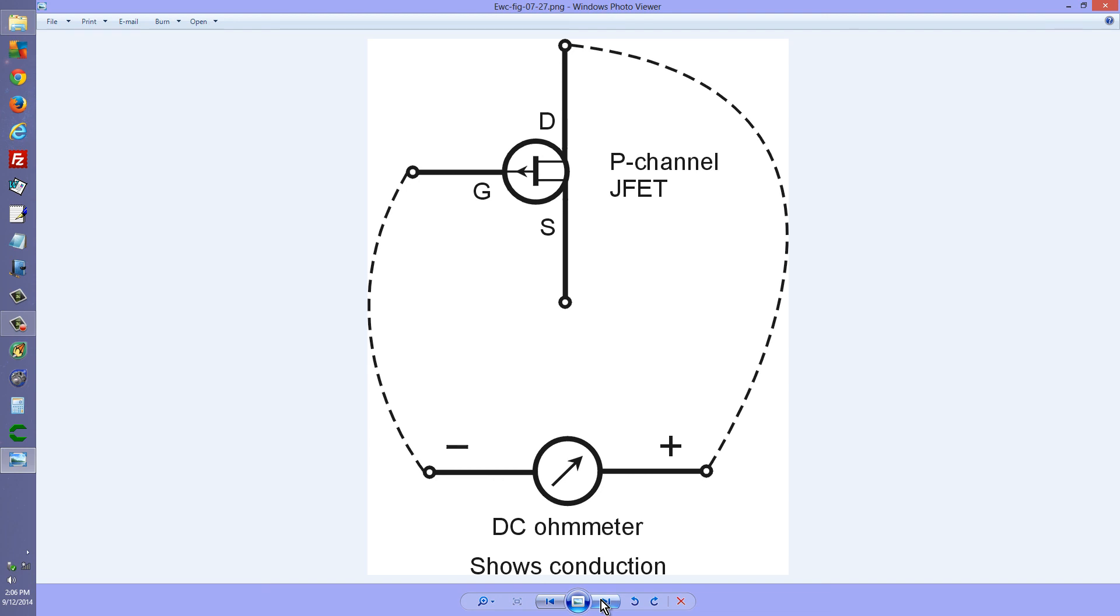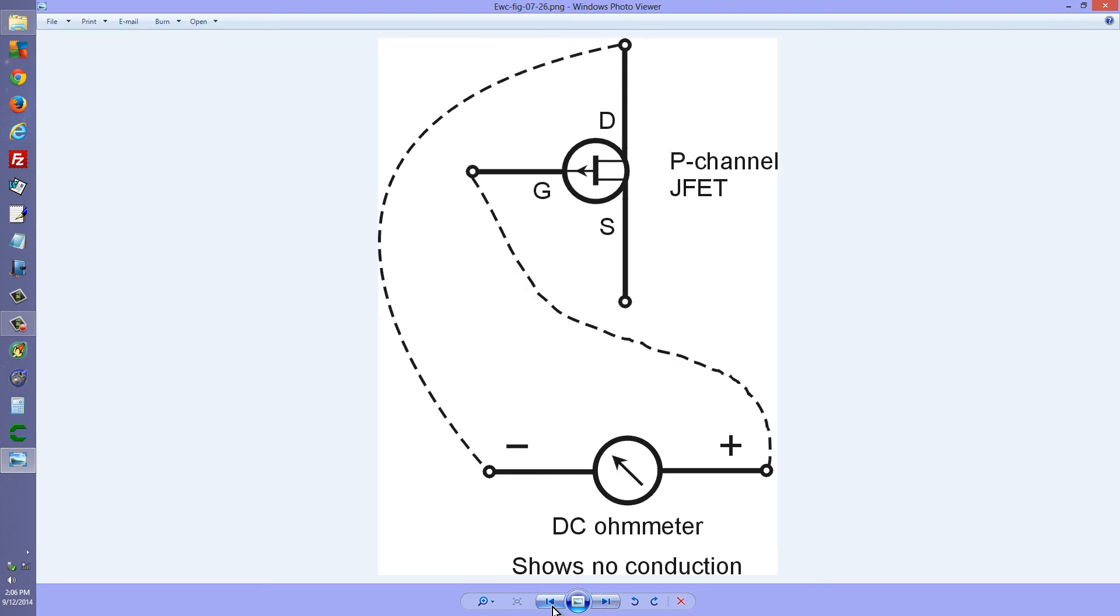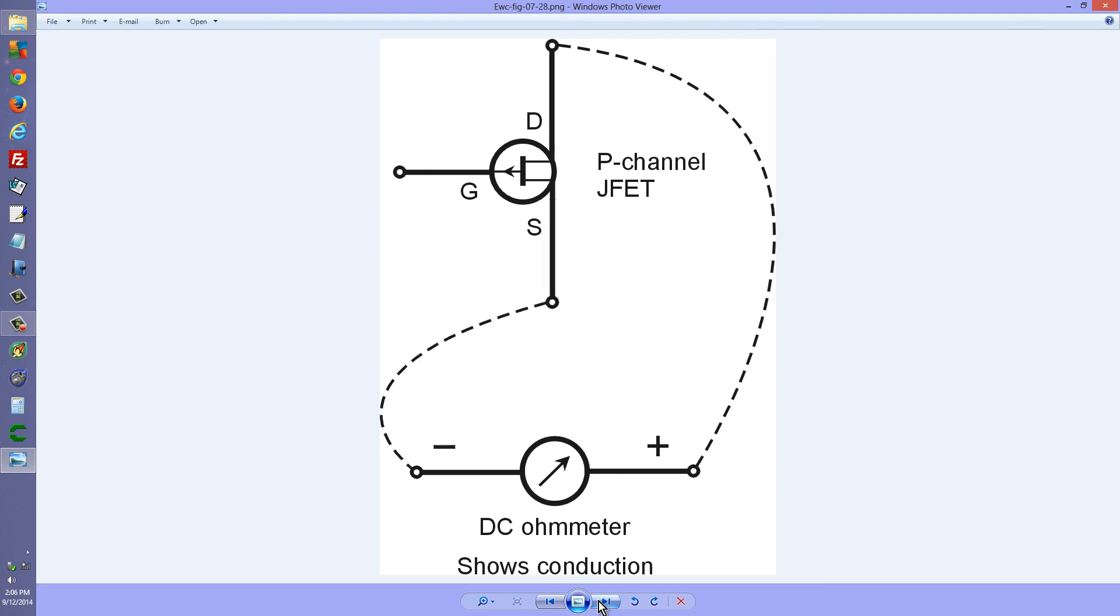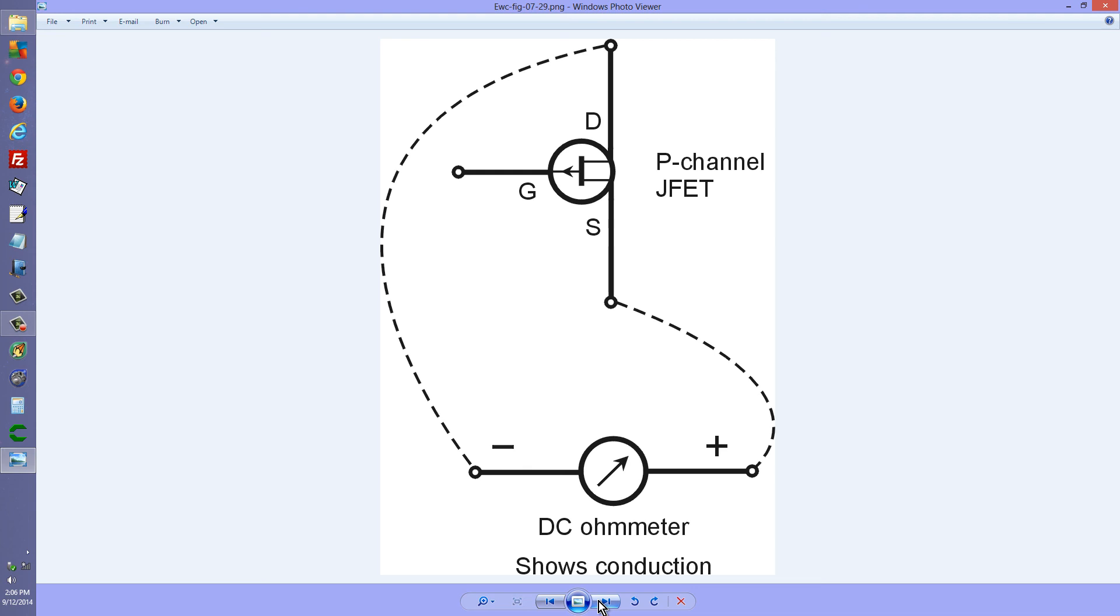Conduction, pardon me, no conduction from the drain to the gate. I'm talking about electron current flow. Conduction from the gate to the drain. And conduction in either direction through this device.